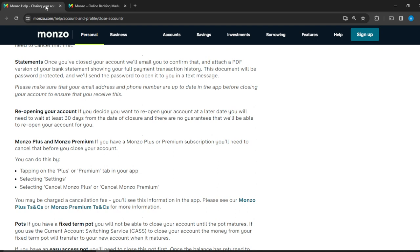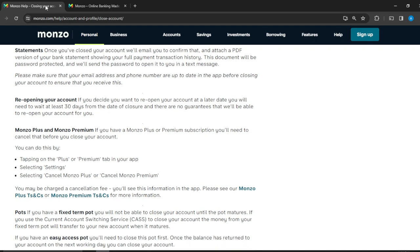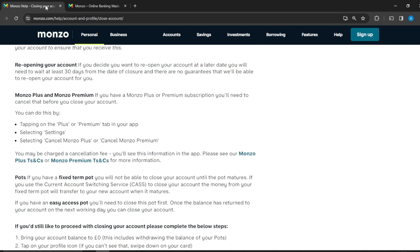This document will be password protected, and we'll send the password to open it to you in a text message. Please make sure that your email address and phone number are up to date in the app before closing your account. If you decide that you want to reopen your account at a later date, you will need to wait at least 30 days from the date of closure, and there are no guarantees that we'll be able to reopen your account.